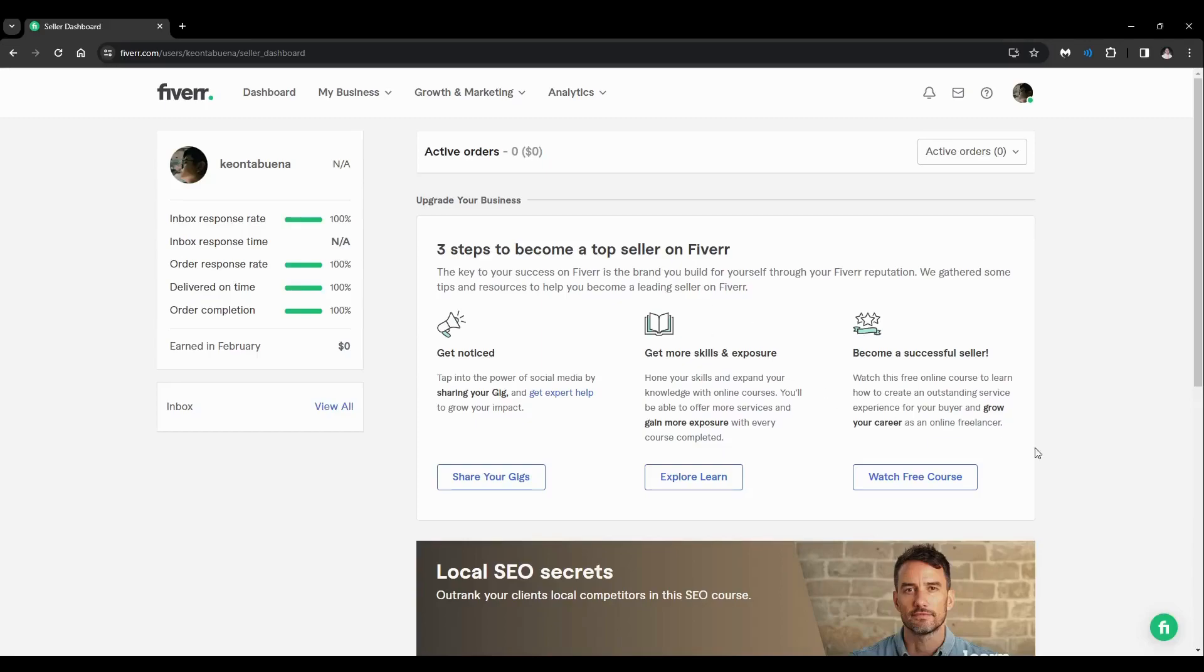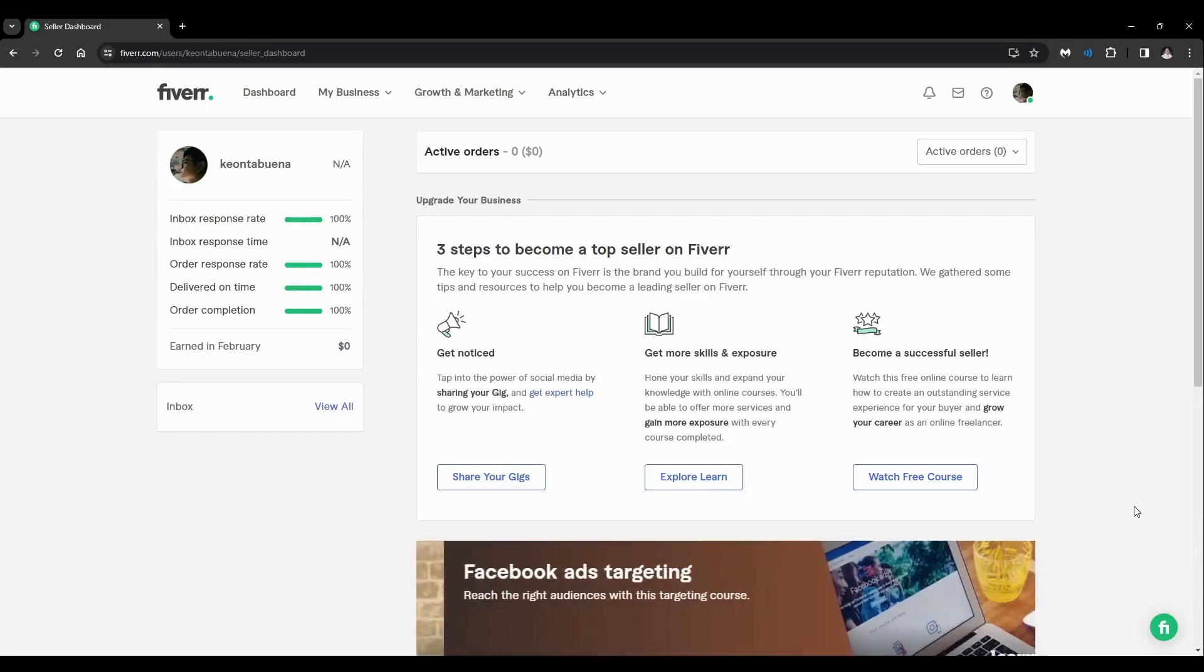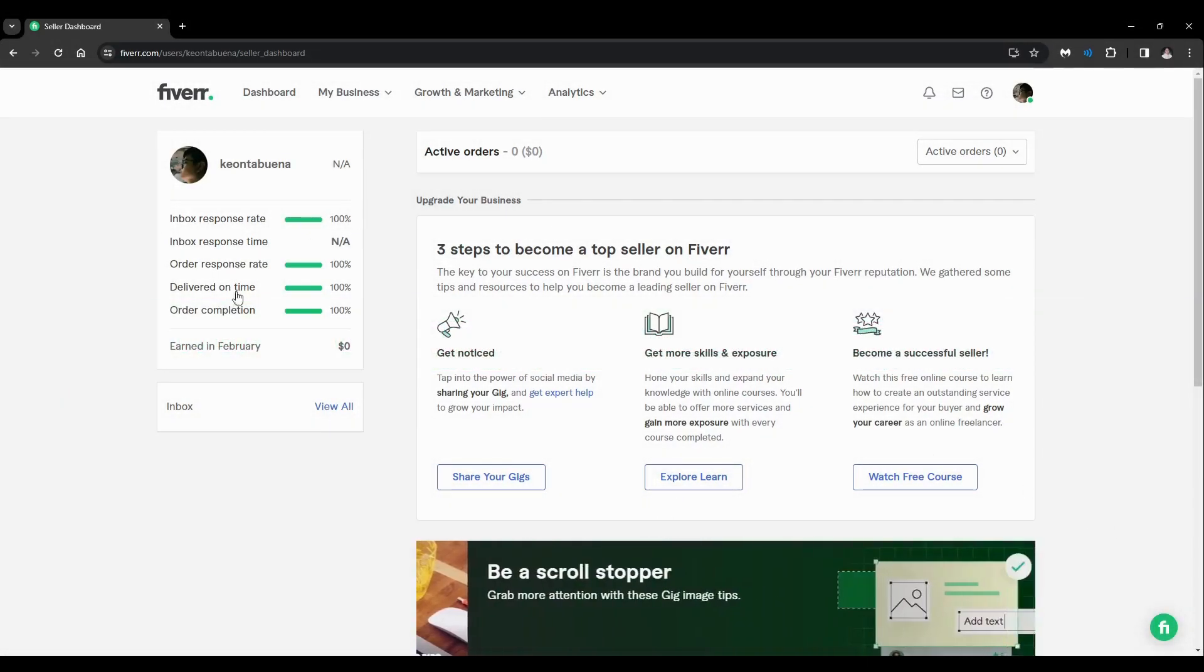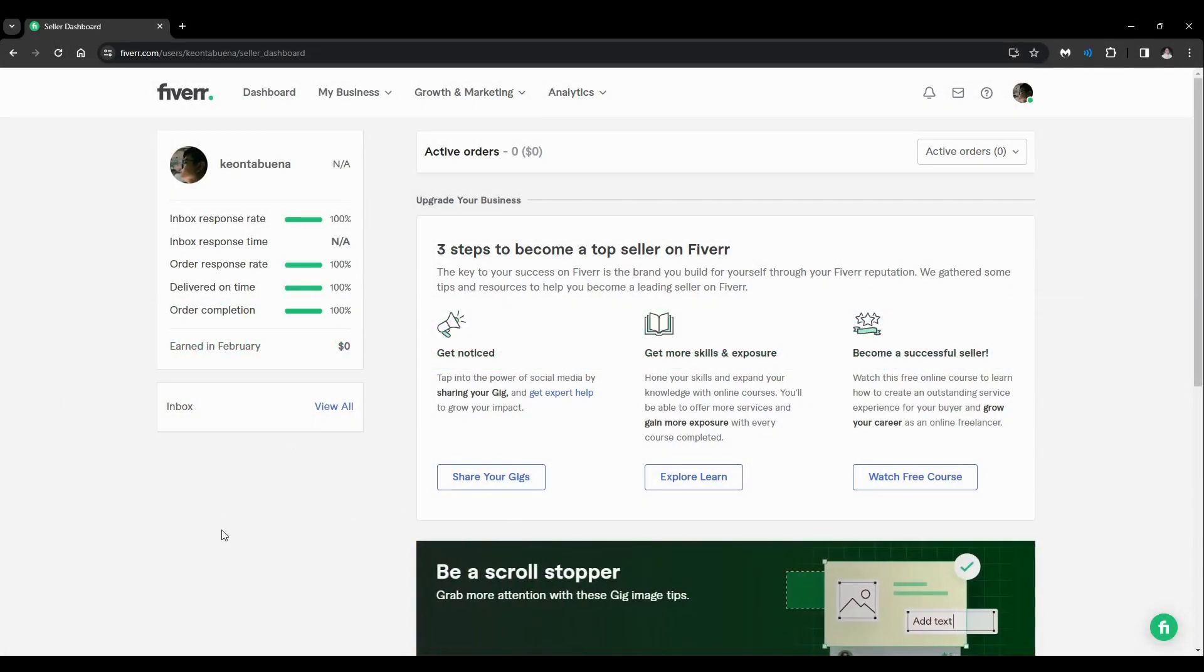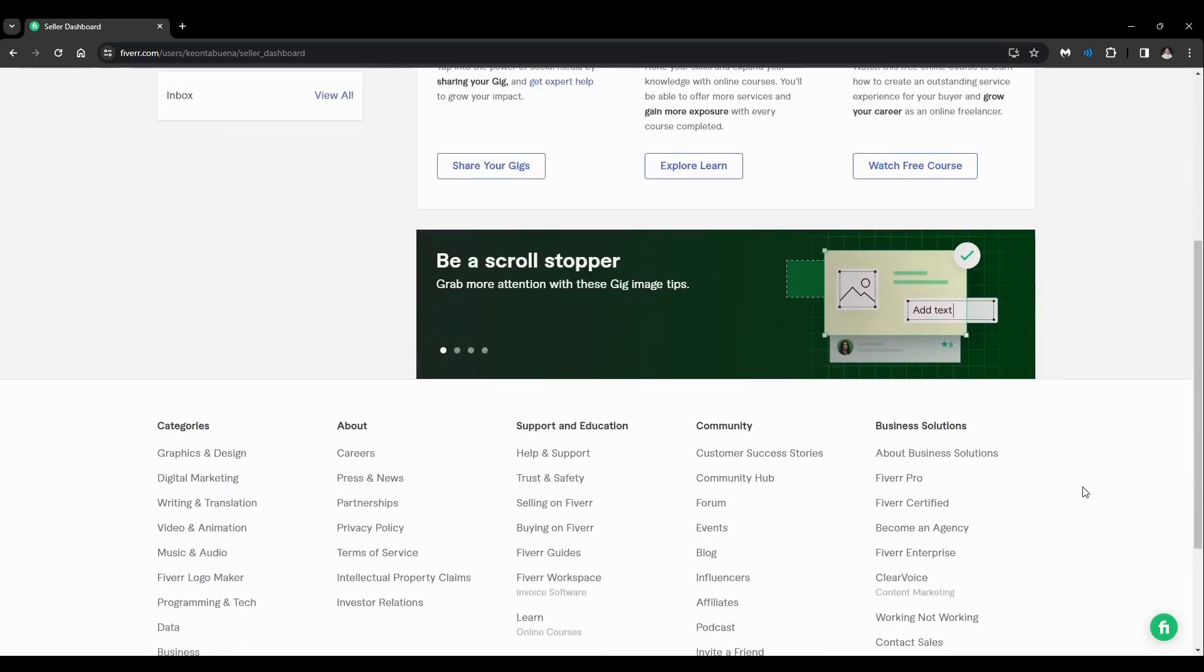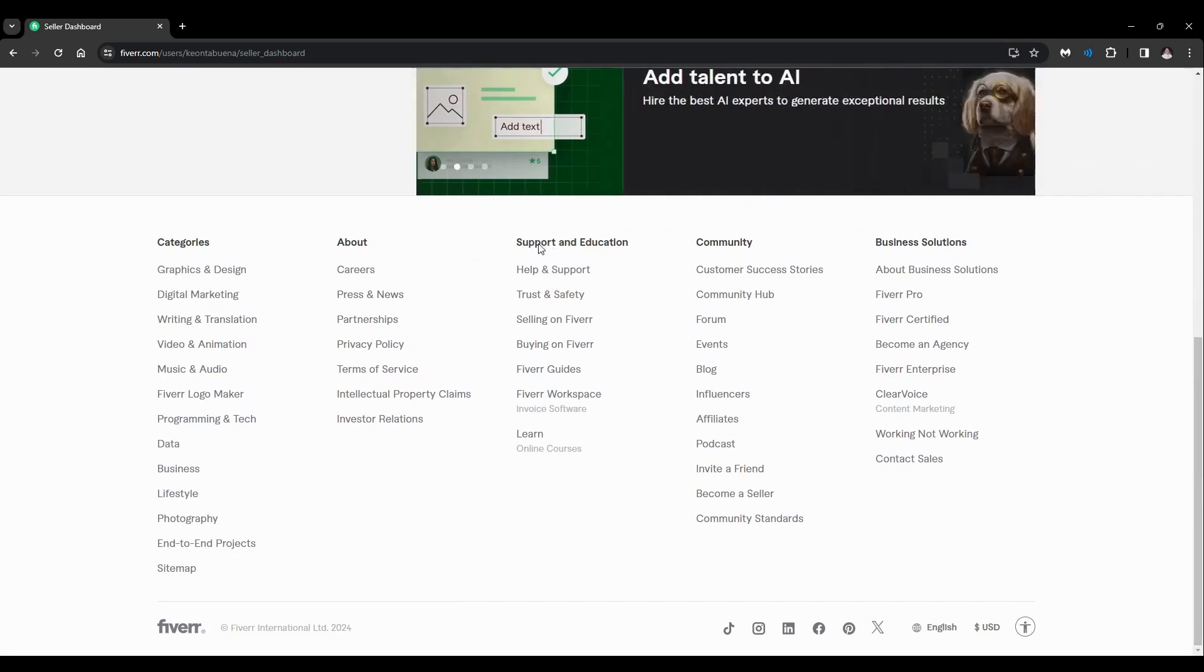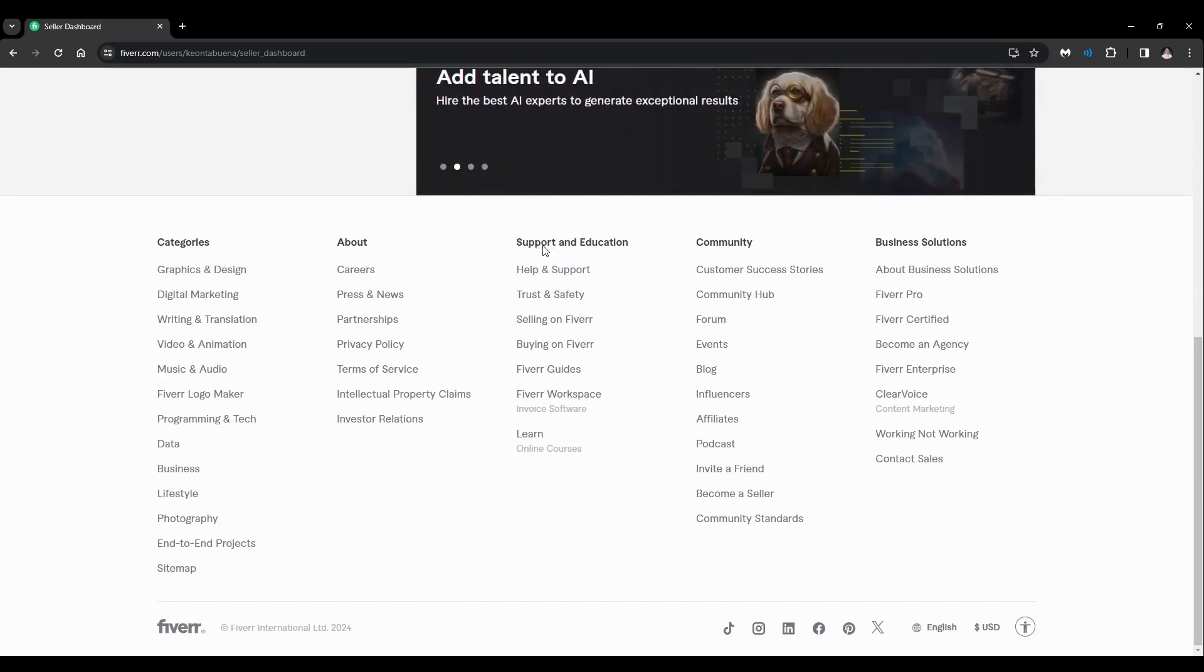Hey guys, welcome back. For this video I'm going to show you how to get a refund from your canceled orders in Fiverr. As you can see, we are currently on the seller dashboard page. Just scroll down to the very bottom and you'll see this one under the Support and Education section. Click on Help and Support.